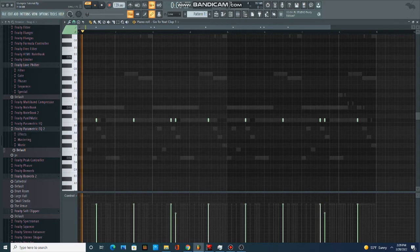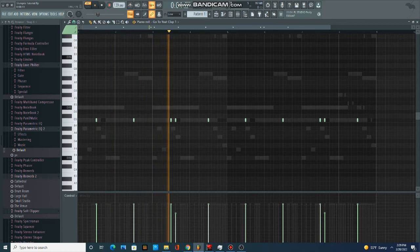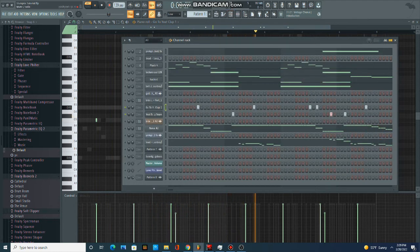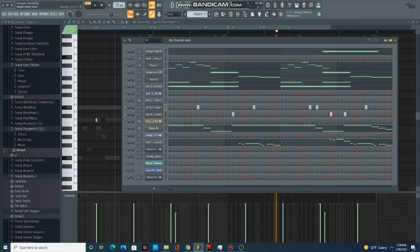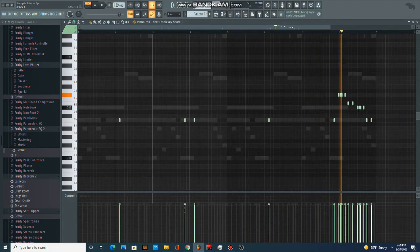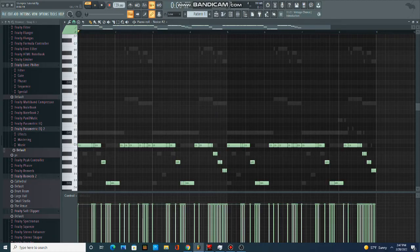After that I started working on the drums. First thing I added was just a basic clap. After that I added the snare. Then I added the hi-hats.